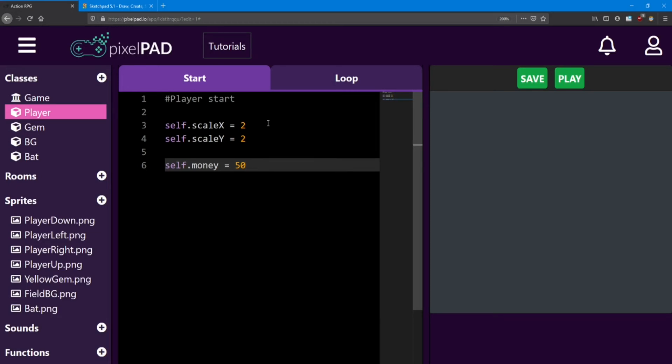Integers can also be negative. You could start with negative 50 money, so you've got a debt to pay off. But to keep our game simple, I'm just going to make us start off with zero money, and then we'll build up from there.